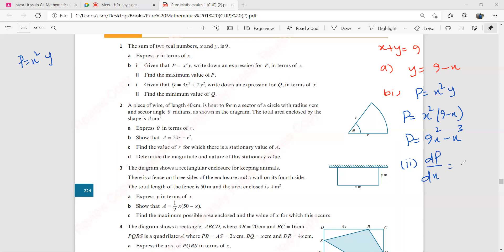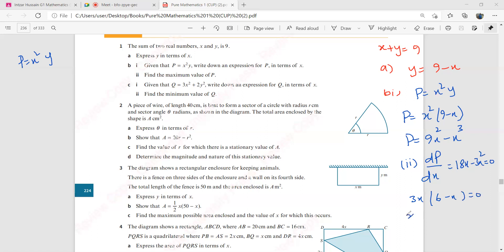So dp by dx will give you 18x minus 3x squared. And you will put that equal to zero, because you are given a task to find the stationary value of p. Whenever you have to find the minimum, maximum, or stationary turning point, you will have to put your first derivative equal to zero.